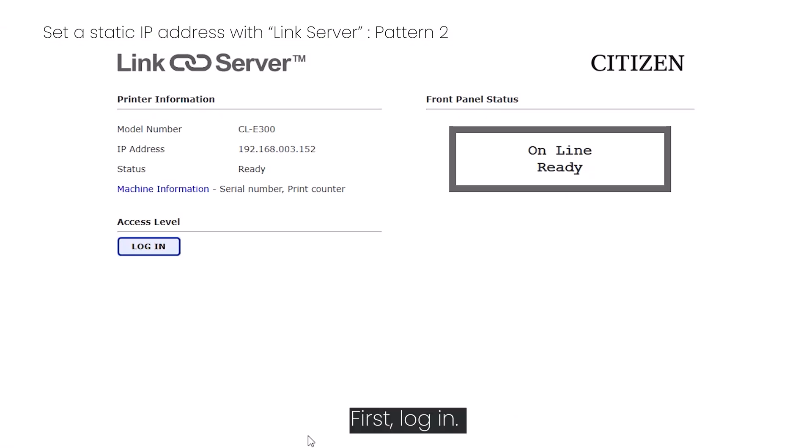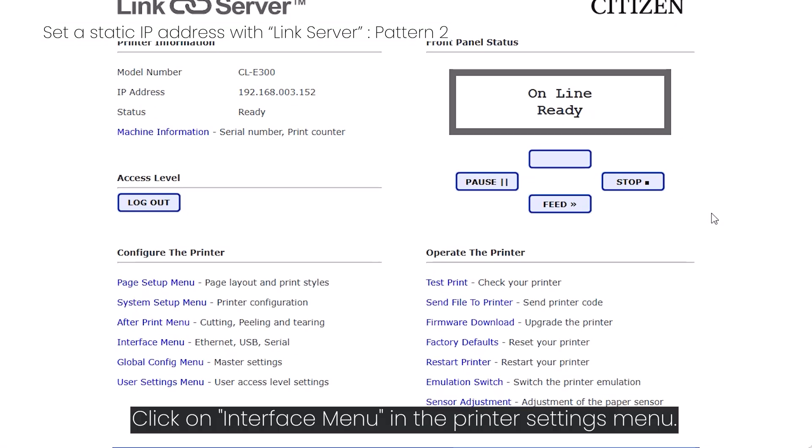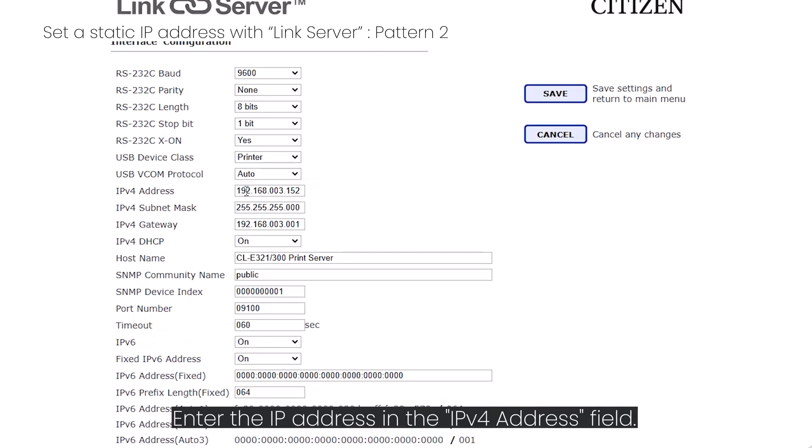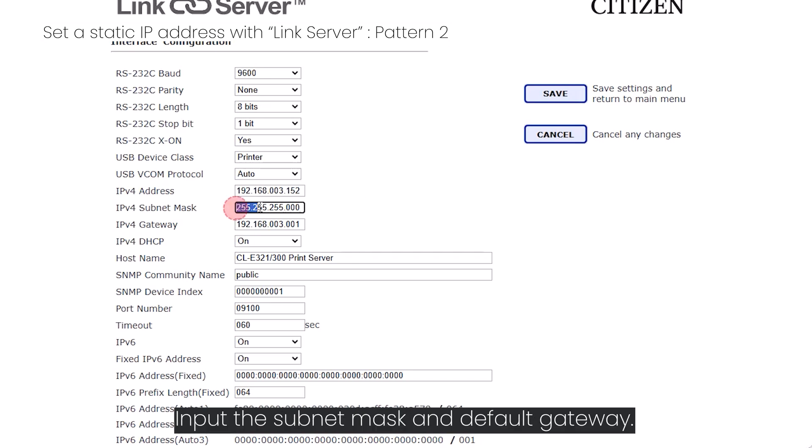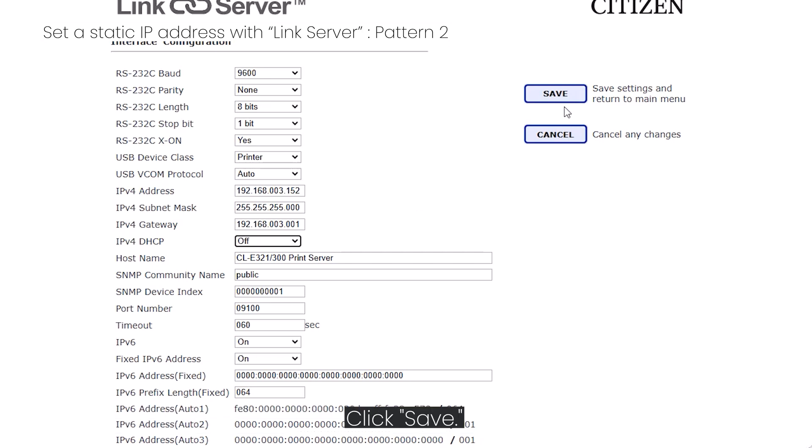First log in. Click on interface menu in the printer settings menu. Enter the IP address in the IPv4 address field. Input the subnet mask and default gateway. As you will be using a static IP address, set IPv4 DHCP to off. Click Save.